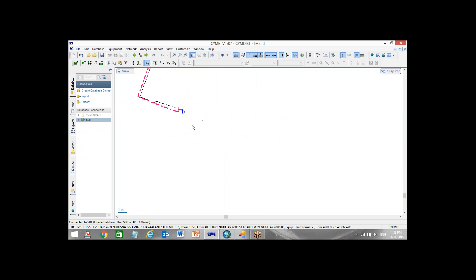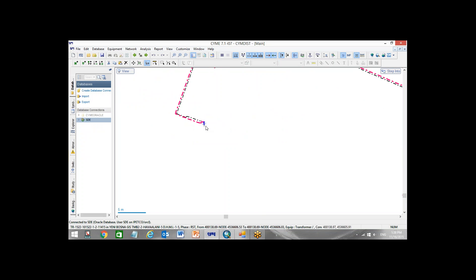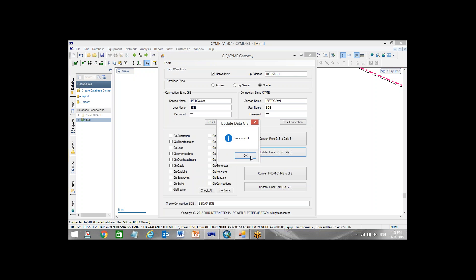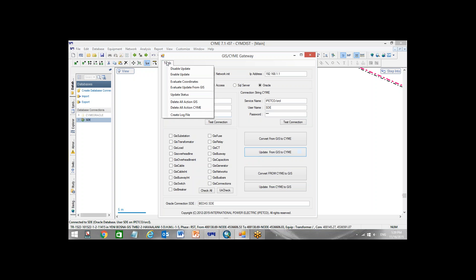This is something that is happening for the first time. What we are doing, we are updating, we don't touch any of the network. It's exactly like what you are drawing in ArcGIS, we draw it inside immediately. So if I click on update from GIS to CIME, it will update in one second, let's say two seconds. That's it, finish.